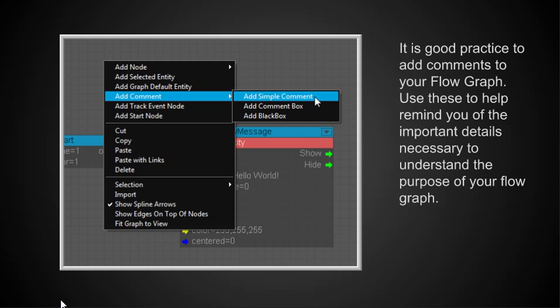What I want to do here is I want to add a comment. It's good practice to add comments to your flow graph. And you want to use these to help remind you of the important details that are necessary to understand the purpose of your flow graph. Programmers use comments when they write programming code. There's a lot of reasons for it. One of the main reasons when they come back to it weeks or months later to modify or update or whatever the case may be, it's a memory jog. Oh, yeah, that's why I did this. So you want to add a comment to any of your flow graphs that you have.